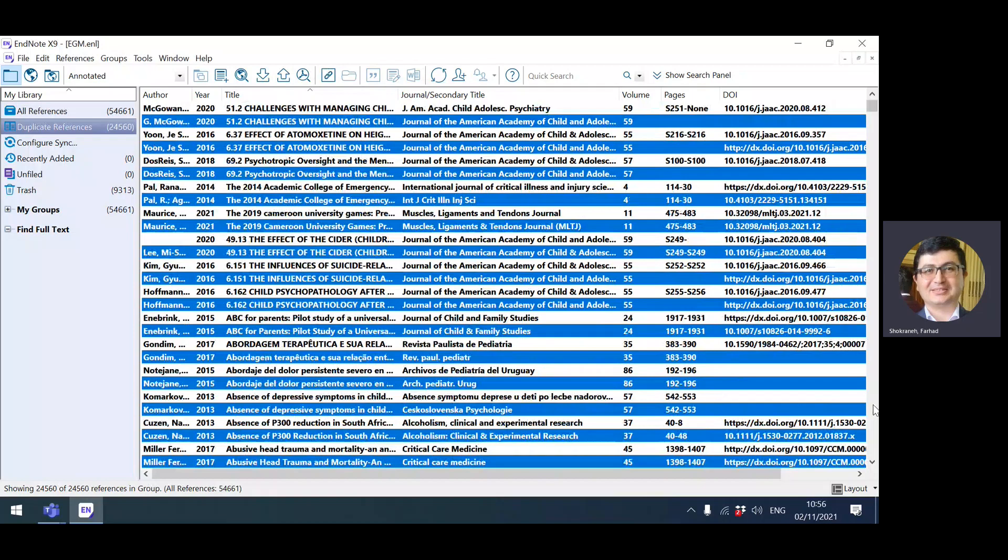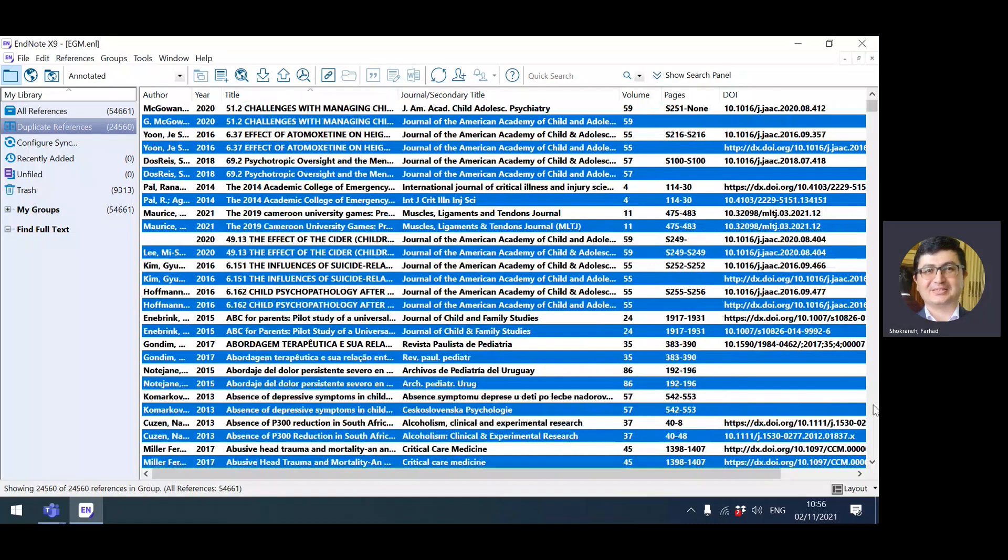Remember that one of the reasons that EndNote is not accurate 100% in finding duplicates is empty fields. It cannot make a good judgment when the fields are empty—like this one doesn't have page number. But considering all of that, you probably now are ready to start your deduplication journey.